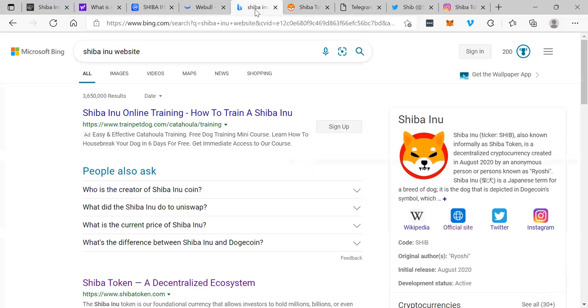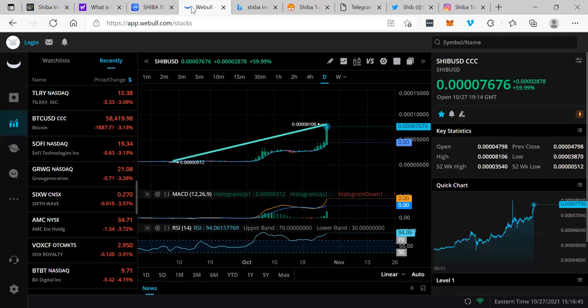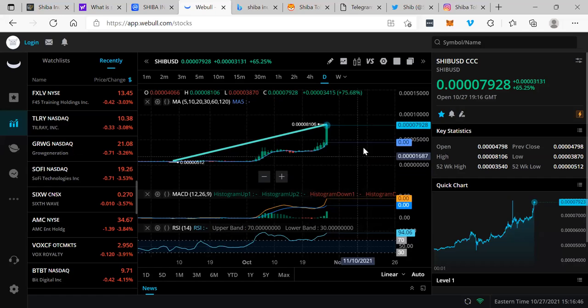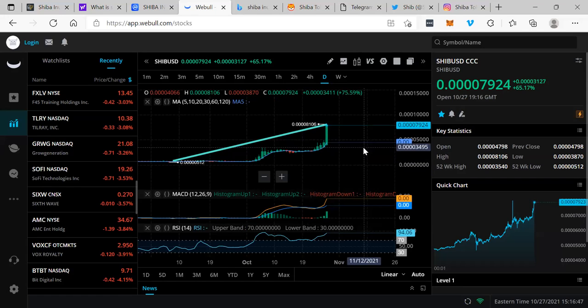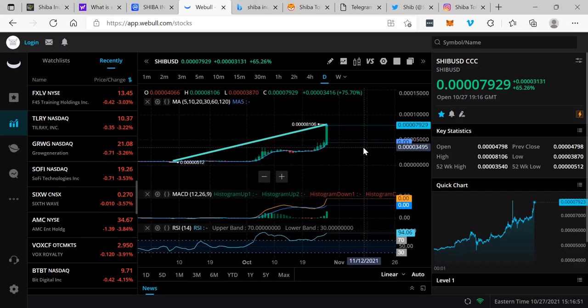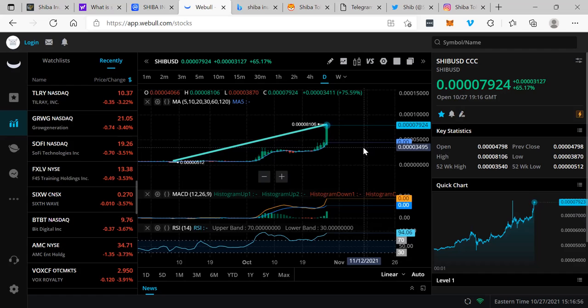So what do you guys think? It is absolutely on fire, up 65%, the hottest cryptocurrency right now, pretty much in the world. SHIB, what do you guys think? This is your boy Rich from Rich TV Live, and I'm out. Peace.